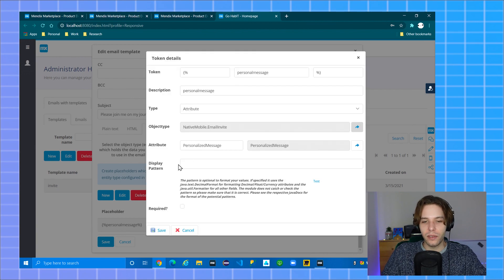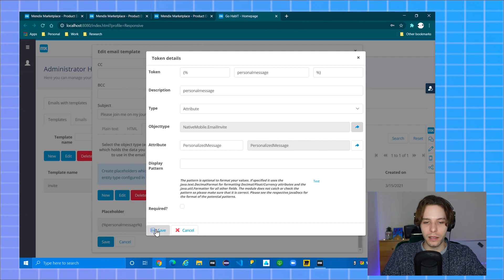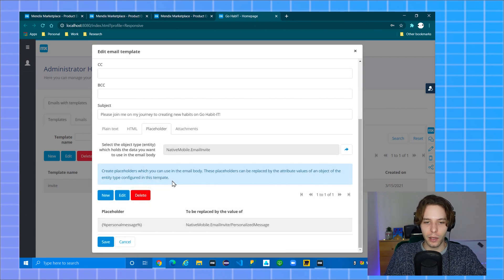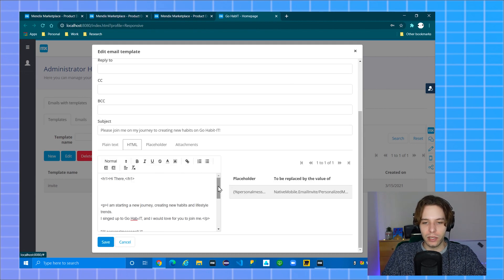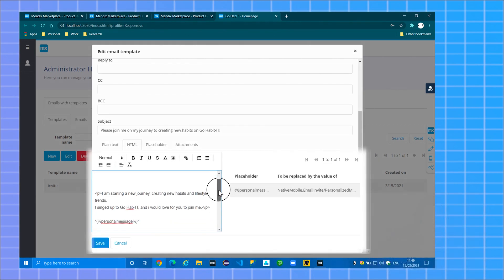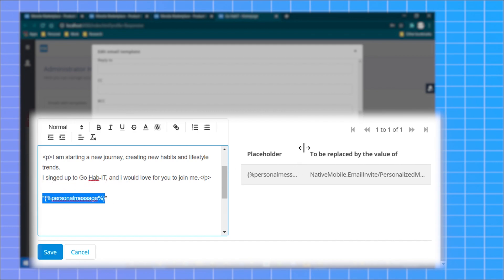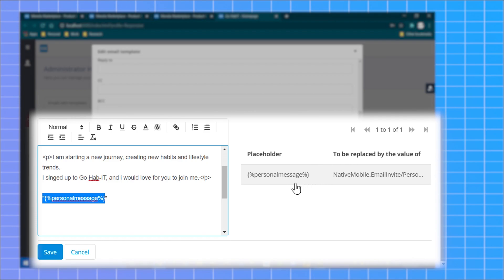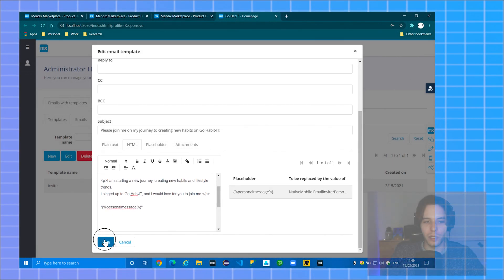The rest of the options are optional, you don't need to do them but you may. Click save to close the popup again and go back to your email body. To include a placeholder in your text simply use the placeholder token. Click save to close this window.